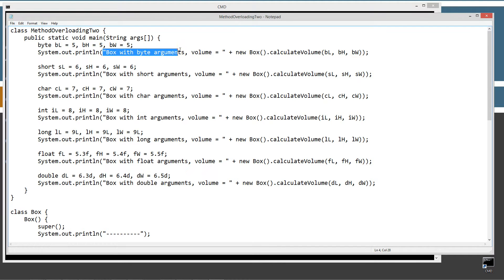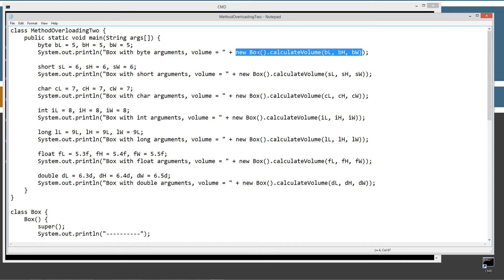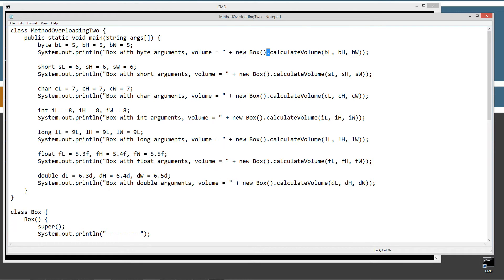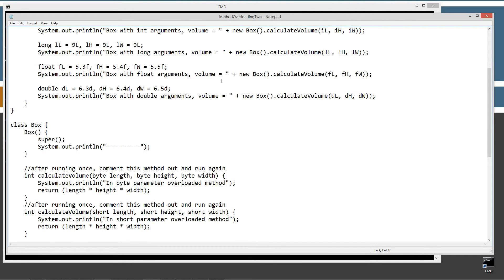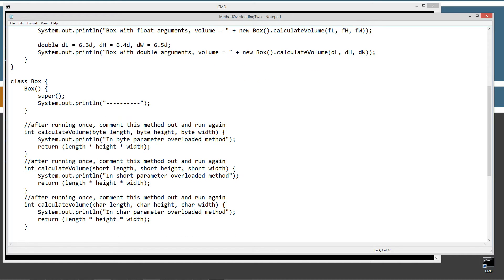Then it'll display to the console 'box with byte arguments, volume equals', and we calculate the volume by calling the new operator, which allocates and initializes a new Box object, then uses the dot operator to invoke the calculateVolume method. Since we're passing byte, byte, byte as the arguments, it finds the matching byte, byte, byte parameter calculateVolume method and runs it.